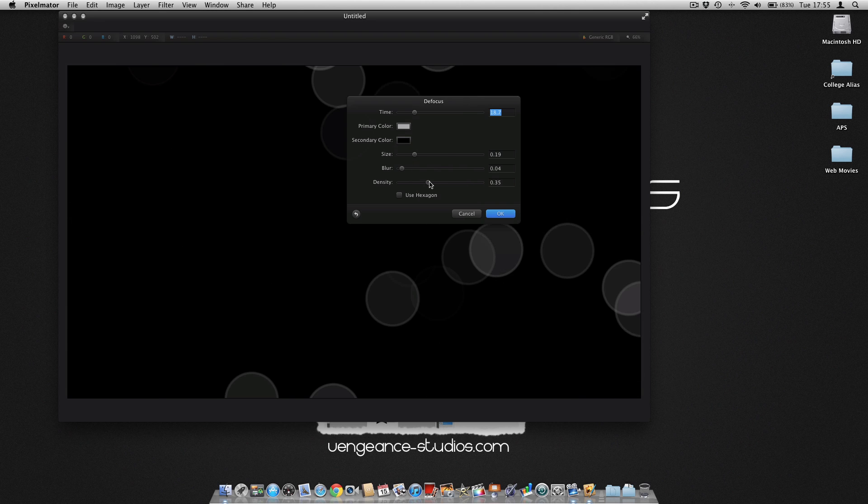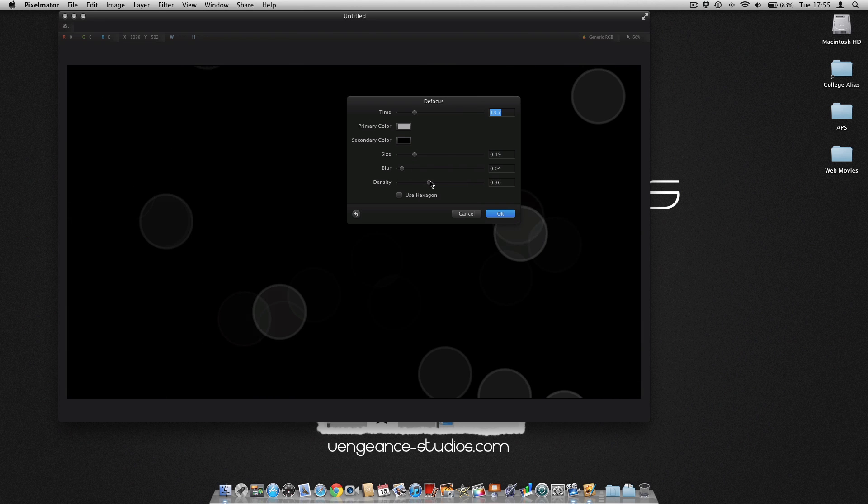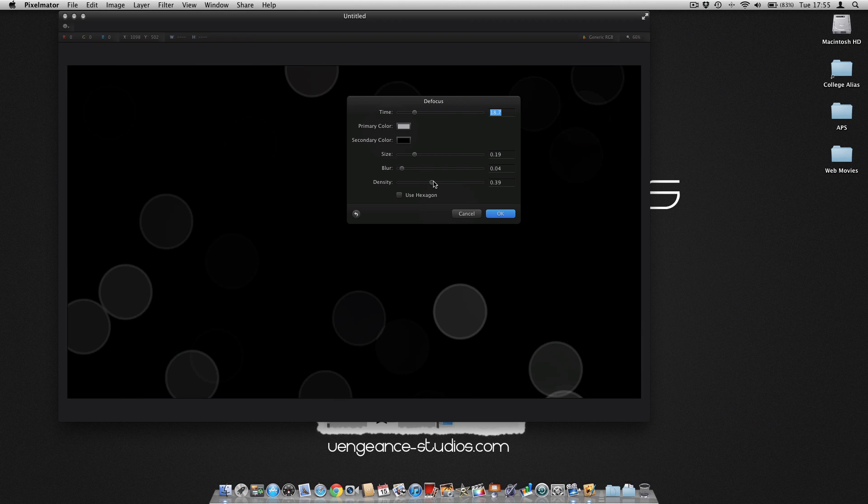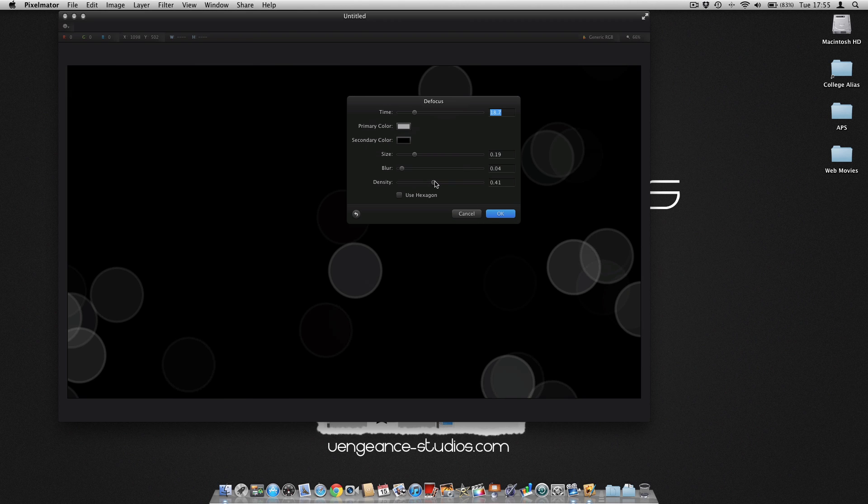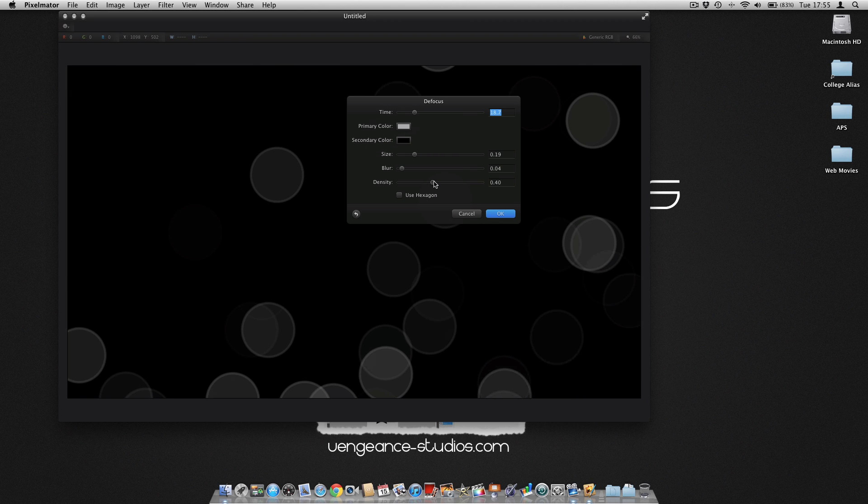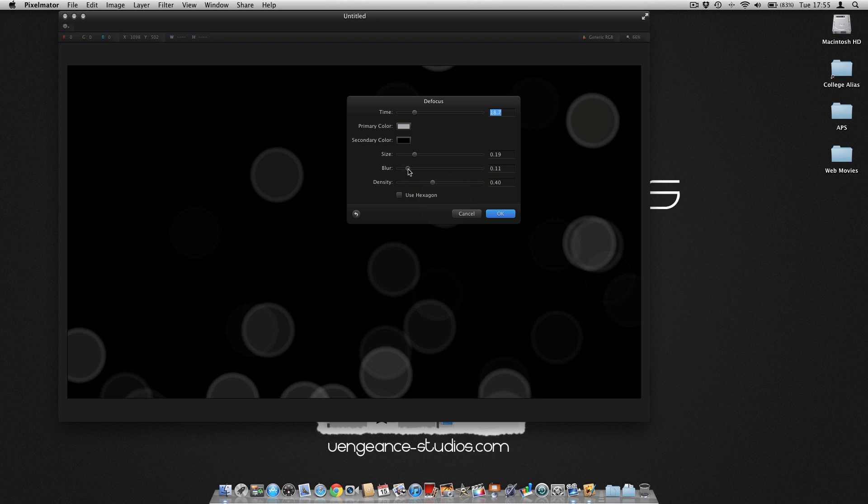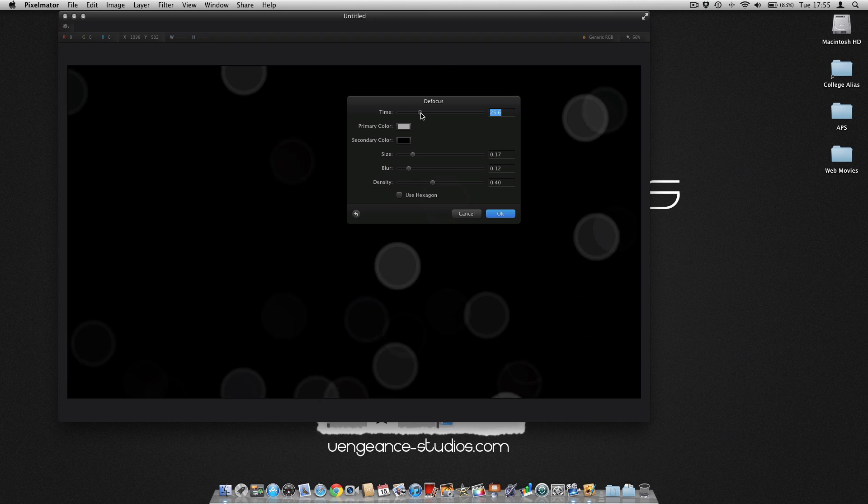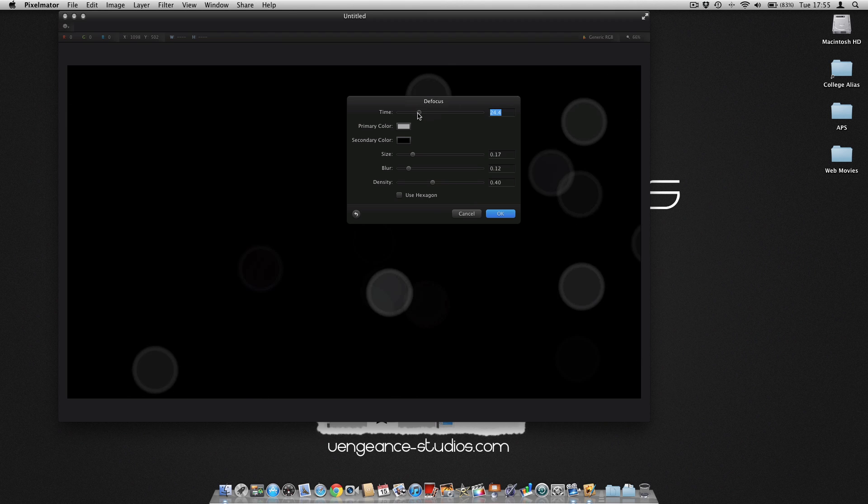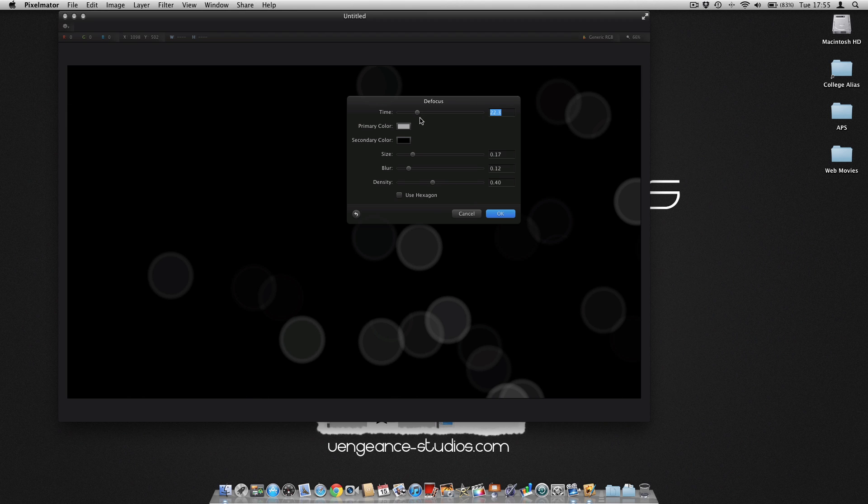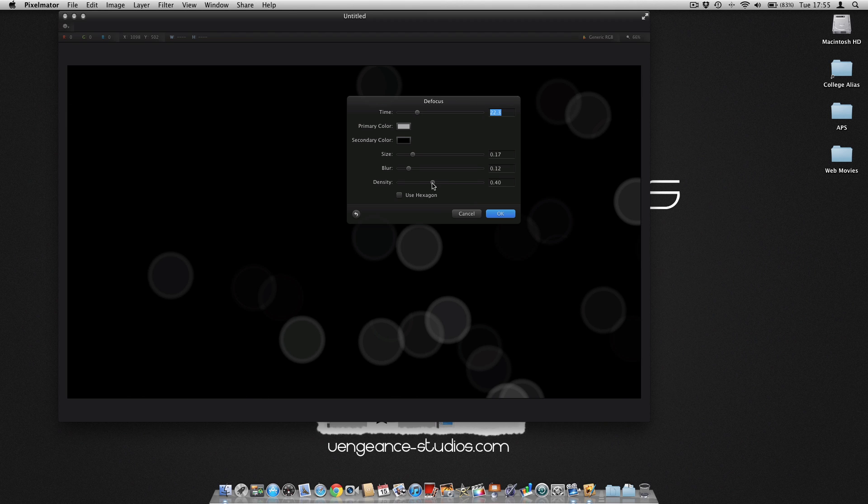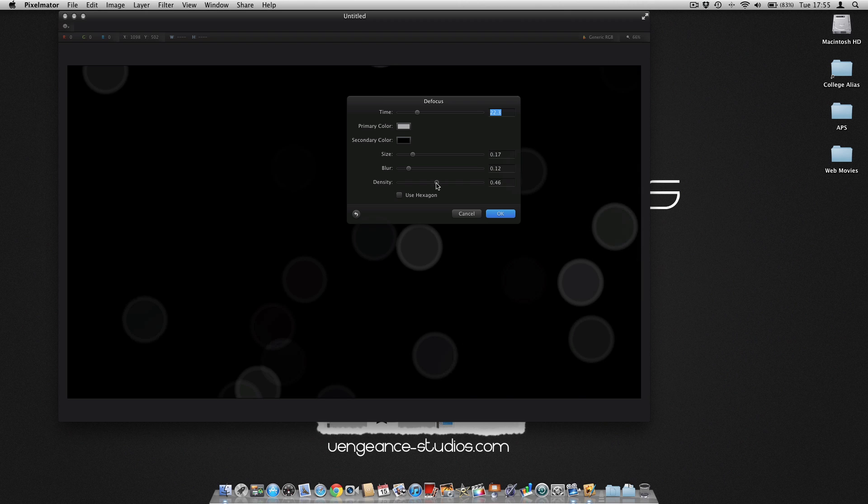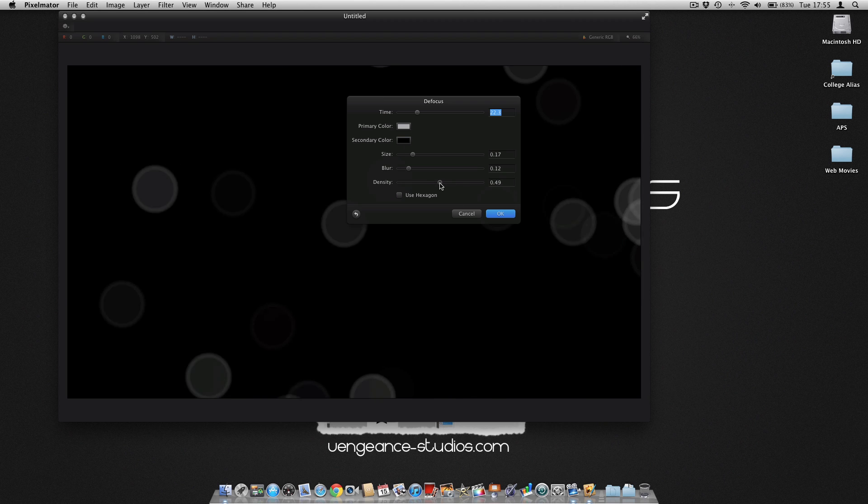Add a bit of blur to them, maybe make them a bit smaller, and move them about again using the time slider until you think you've got the right effect.